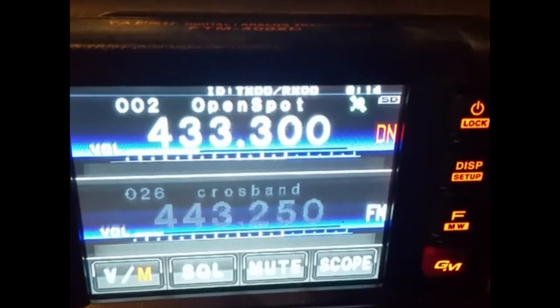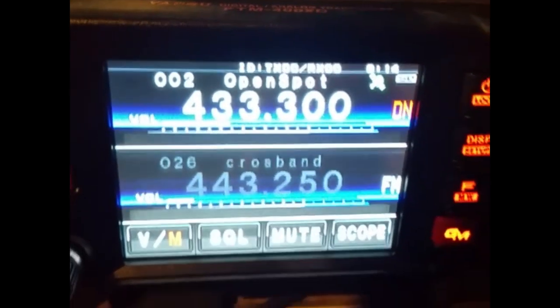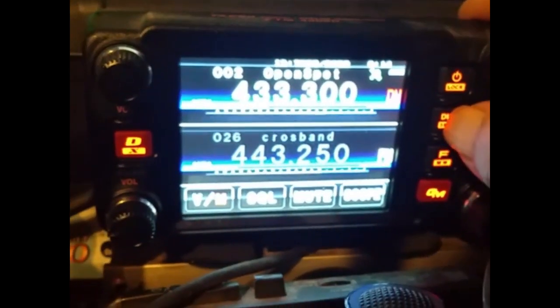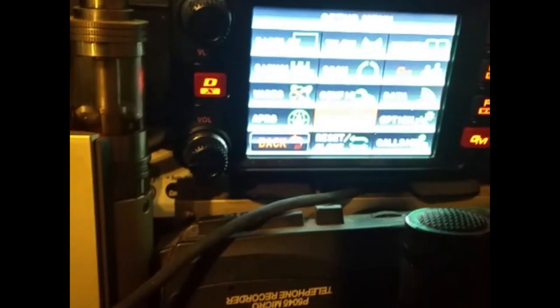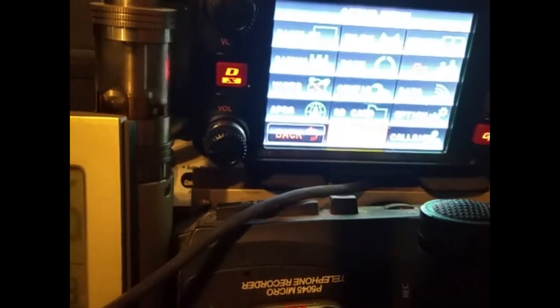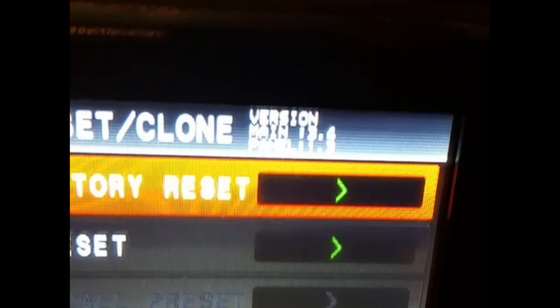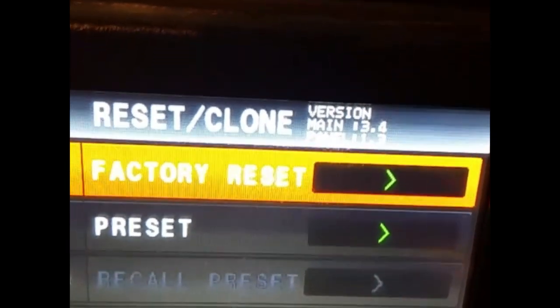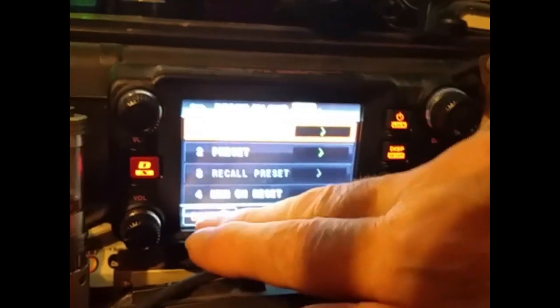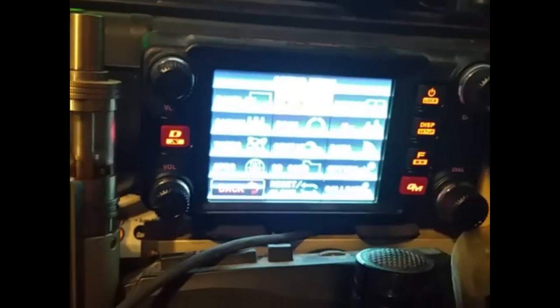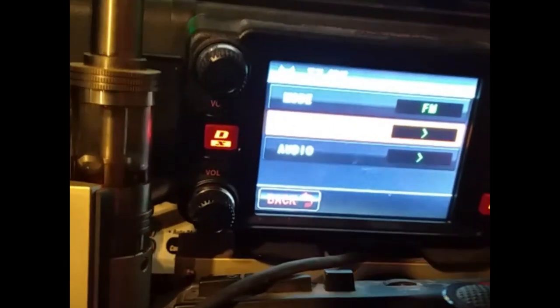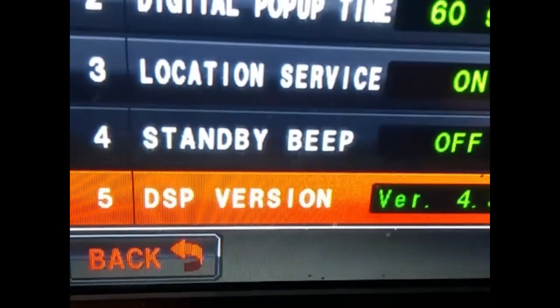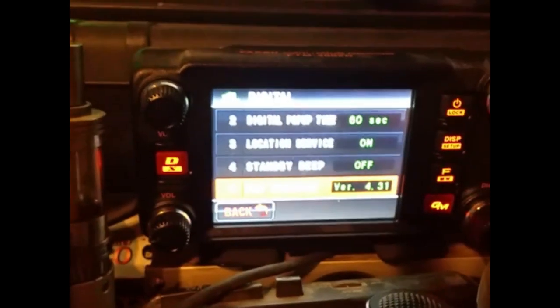Yeah, there it is. Well, everything looks good. It's on frequency. Let's see what the DSP says. I think it's clone reset. 3.4 for the main. All right. And I think it's TX digital. DSP version 4.31. Looks like we got a success here. All right.